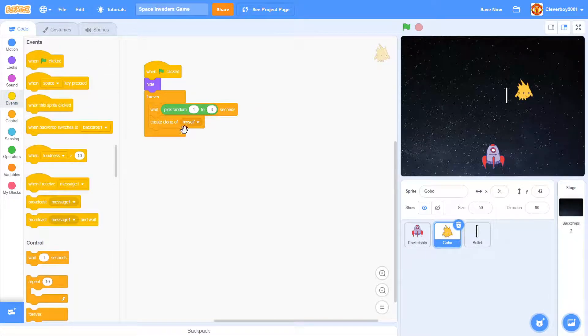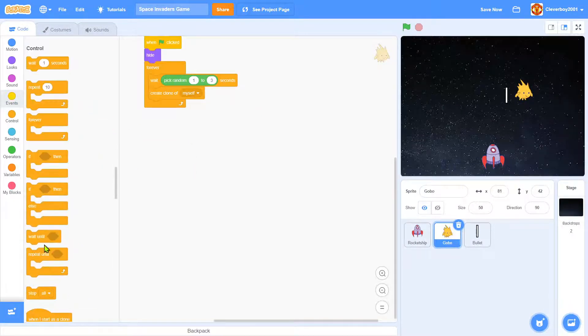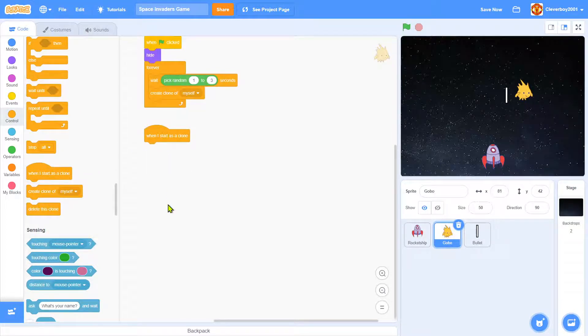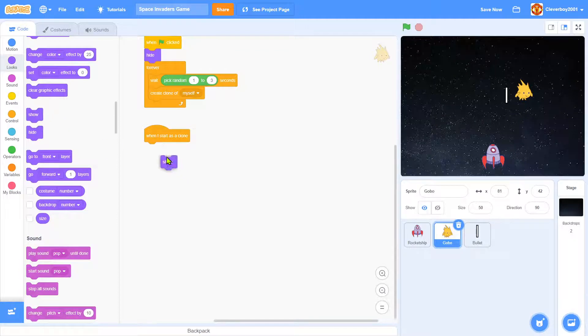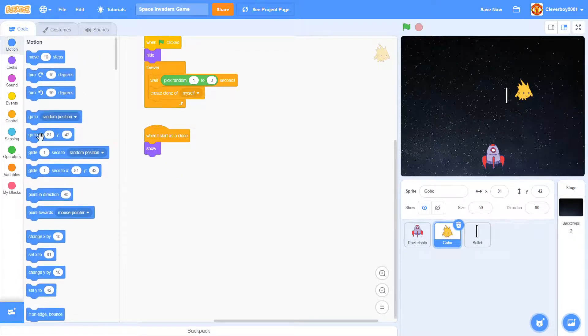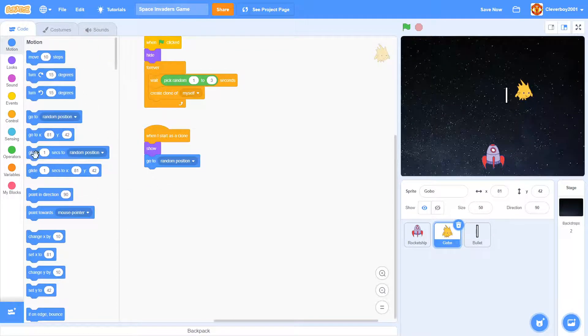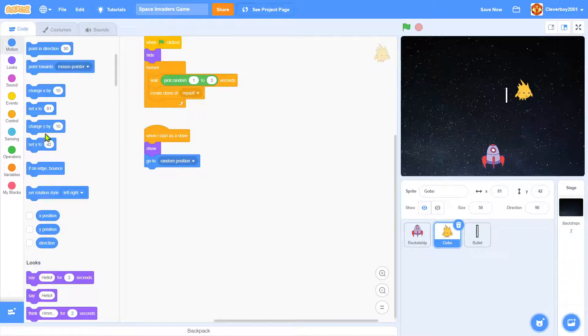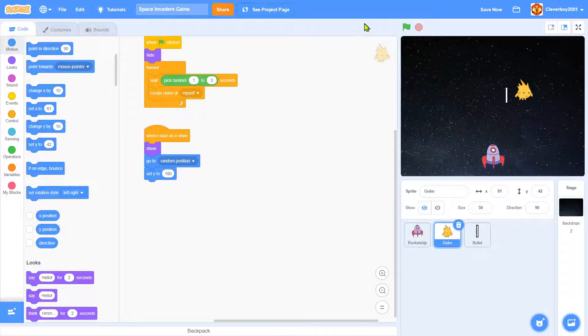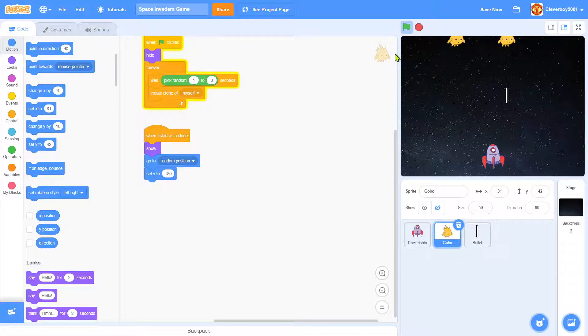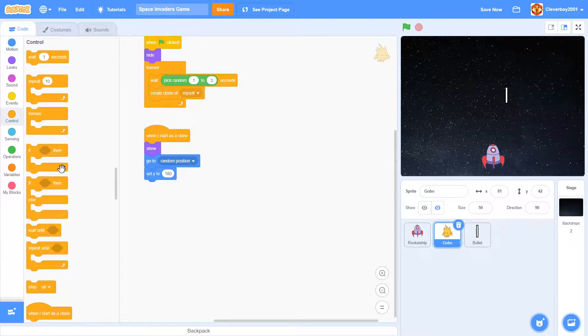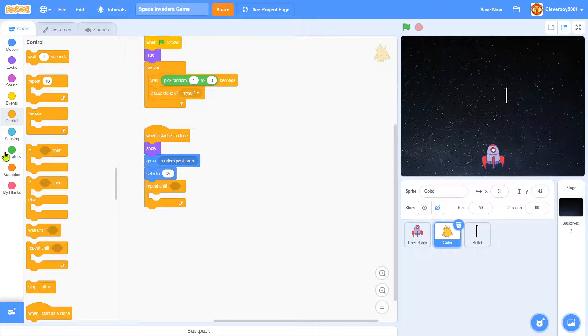Okay now when I start as clone we will show and we'll go to random position and I will set y to 180. Let's test that. And okay there's one Gobo, two Gobos, three Gobos.